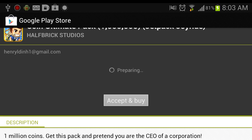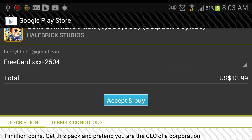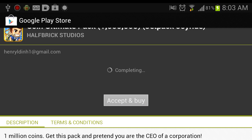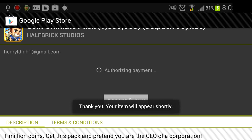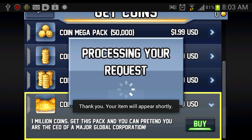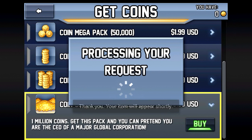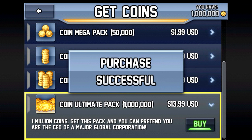It's taking a long time to load. Alright — free card, accept and buy. There you go.